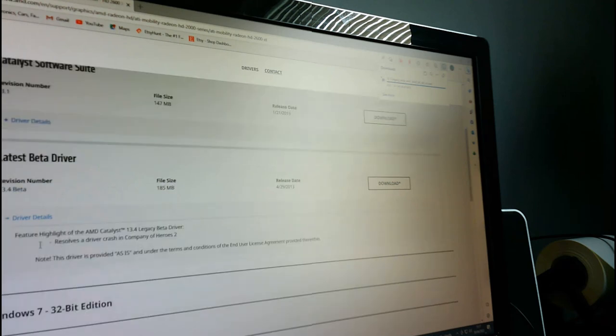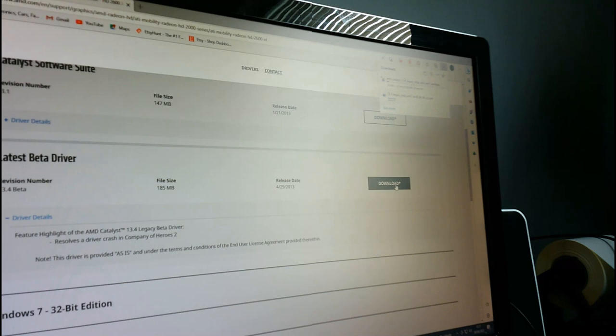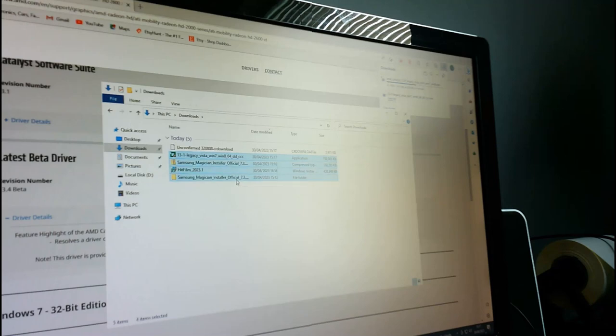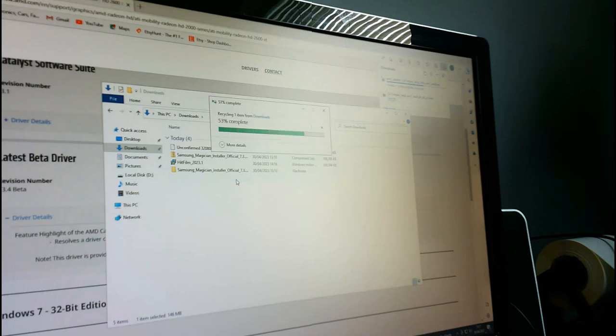These drivers are old - oh, there's a newer one, this is the Catalyst Software Suite 13.4 beta driver. Should I have downloaded that one? Let's download the newer beta version instead and delete the old one. Now we're waiting for this newer one to download.